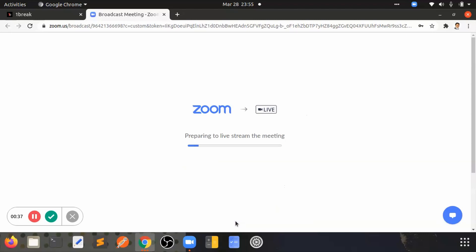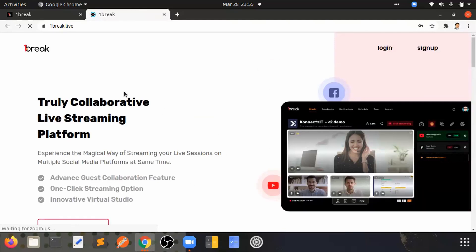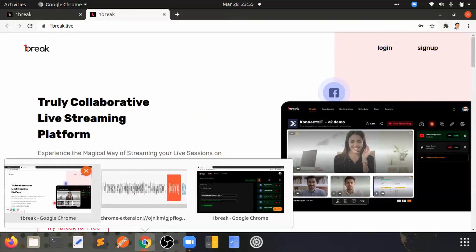Zoom will actually start preparing to connect and it will connect to the RTMP service URL we have provided with the stream key. Once it is connected, it will redirect to the page.